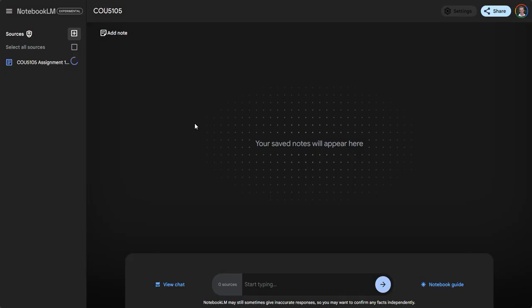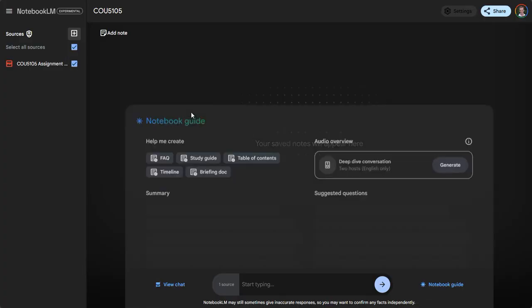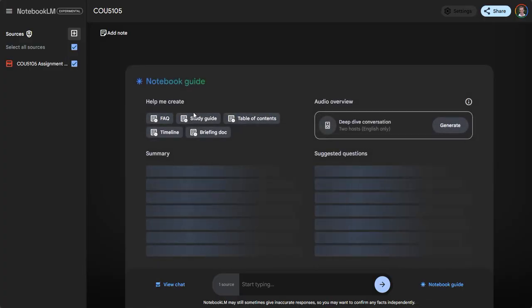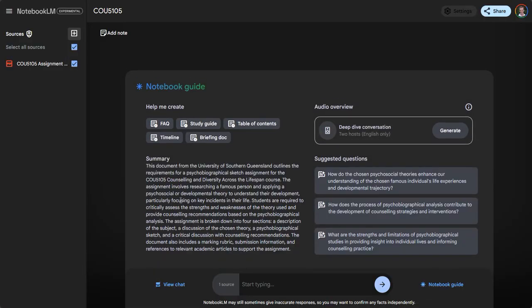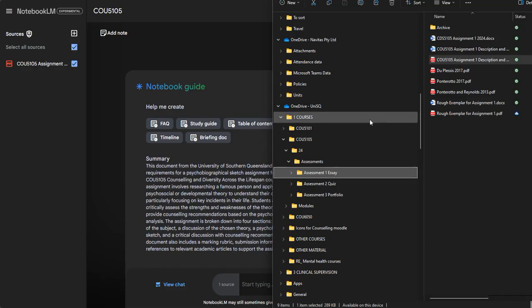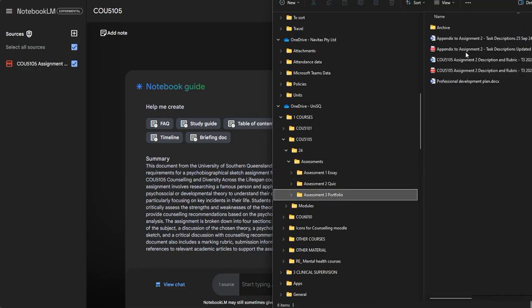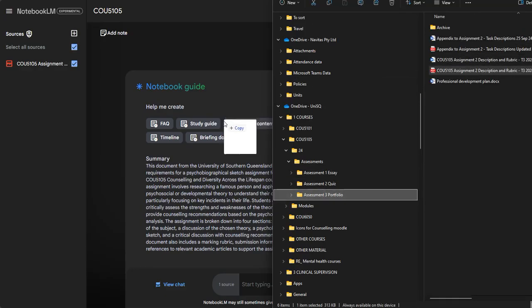Here's an assignment, so I'm going to drag and drop that assignment into the source. It's uploading that information and then it's going to give me a summary. I'm going to do that with another assessment as well, the portfolio assessment.